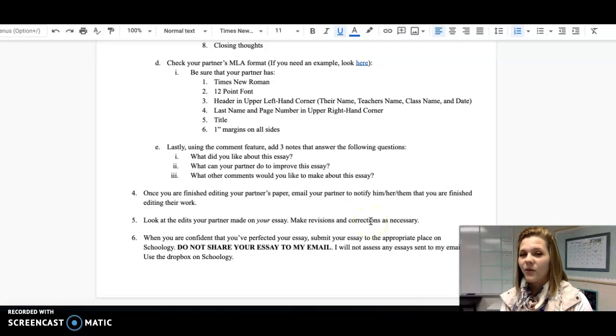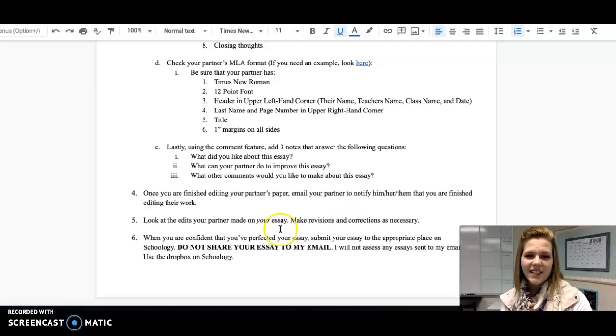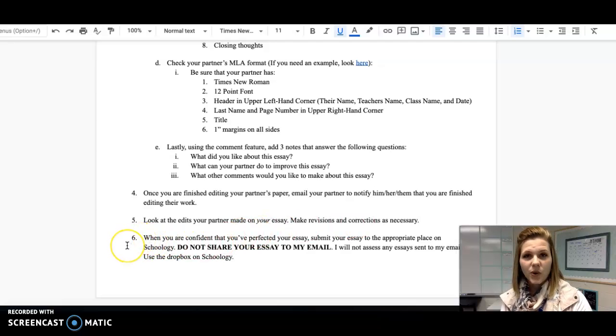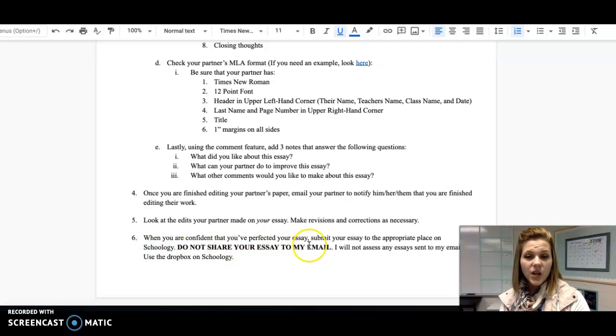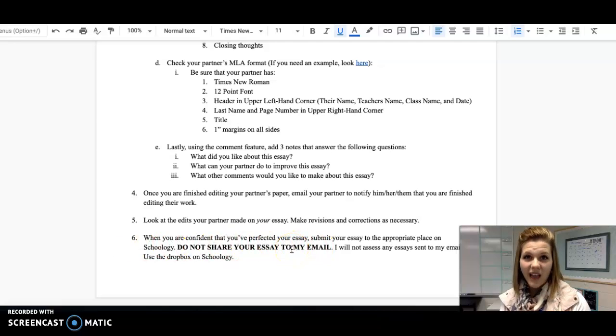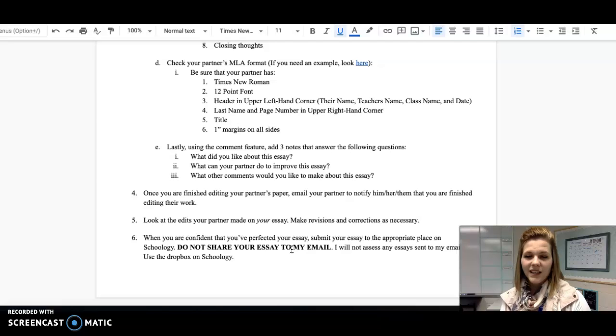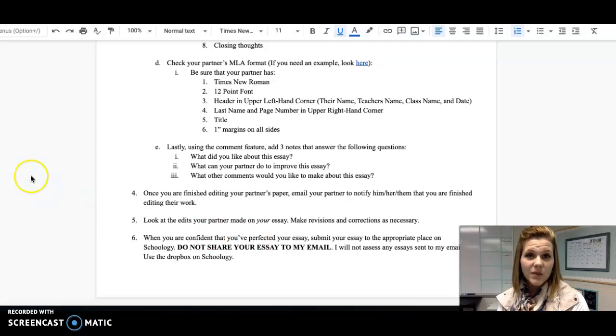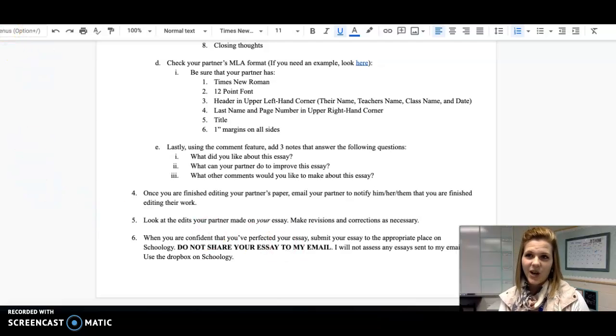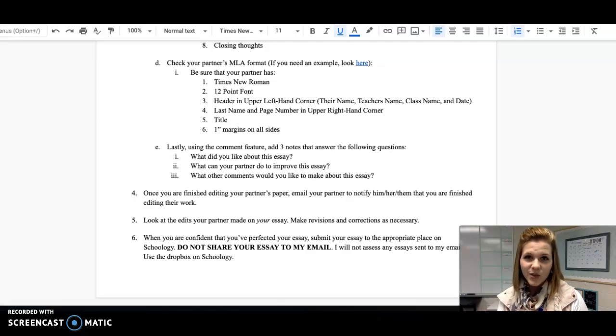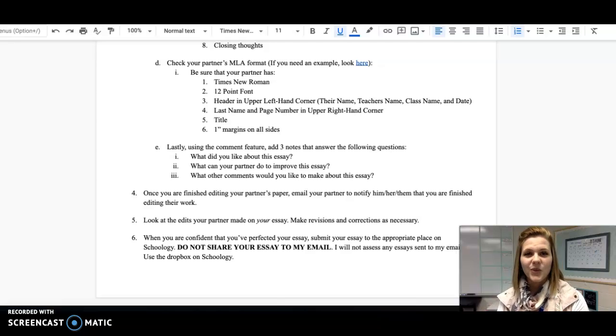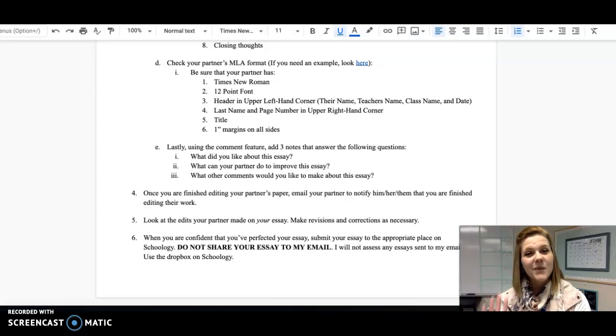When you have perfected your essay, then I'd like you to submit your essay to the appropriate folder on Schoology. Do not share your essay to my email. It all has to be uploaded to Schoology, please. If you're having issues uploading your document to Schoology, don't hesitate to reach out. If you have any questions about anything that I've talked to you about in this video, be sure to reach out and I'll be glad to help you. Bye, everyone!